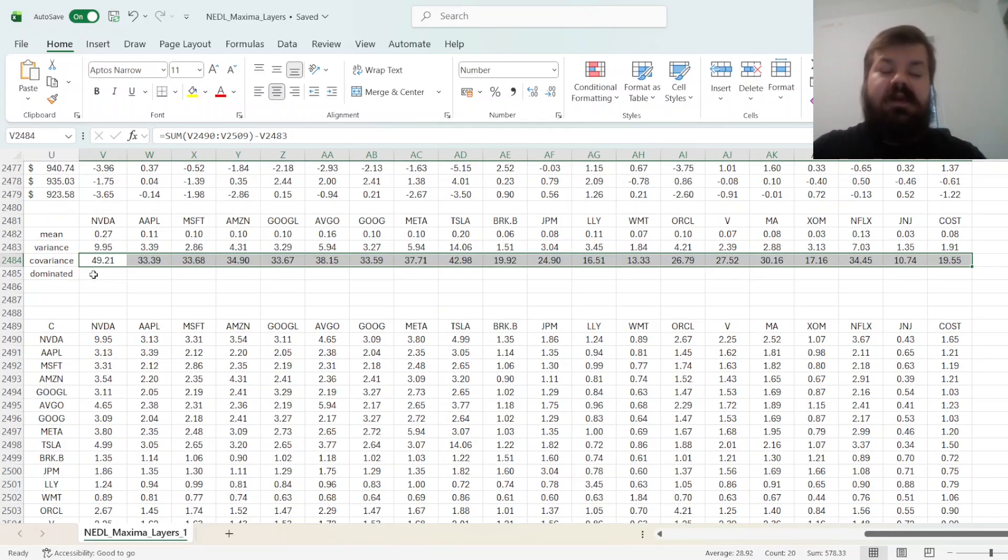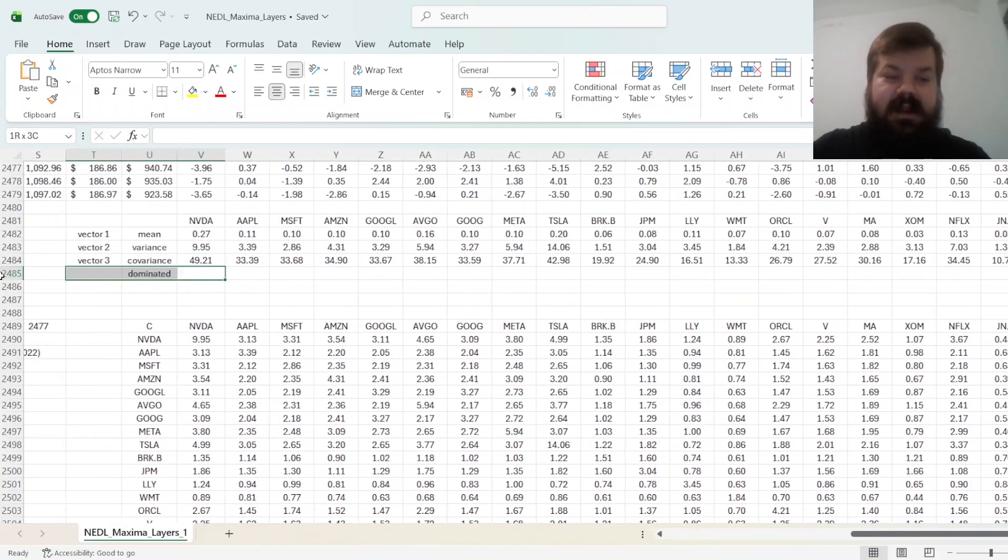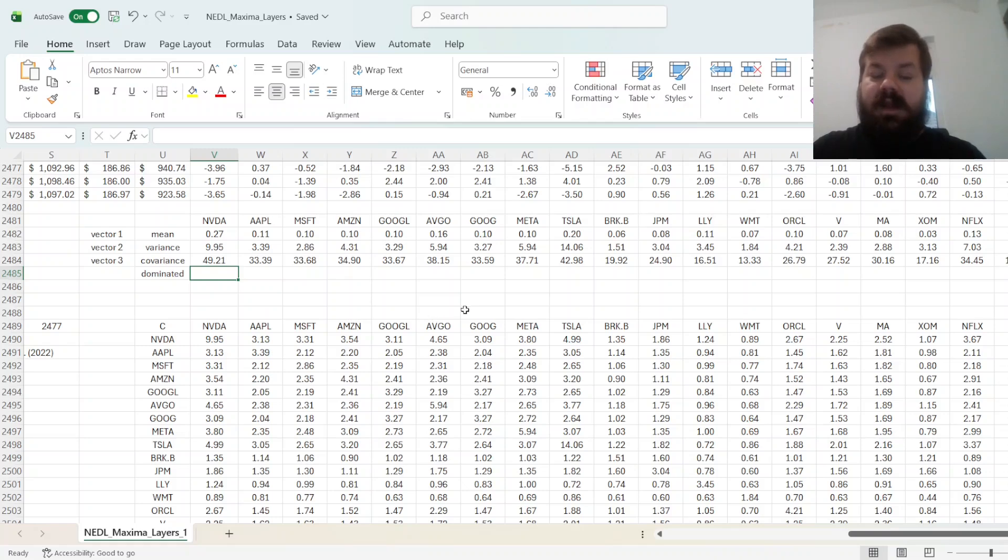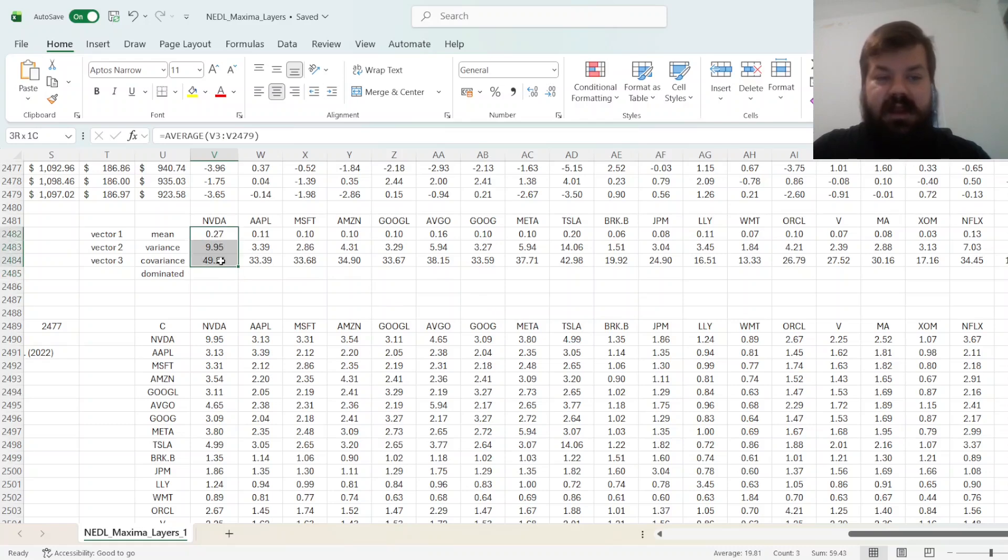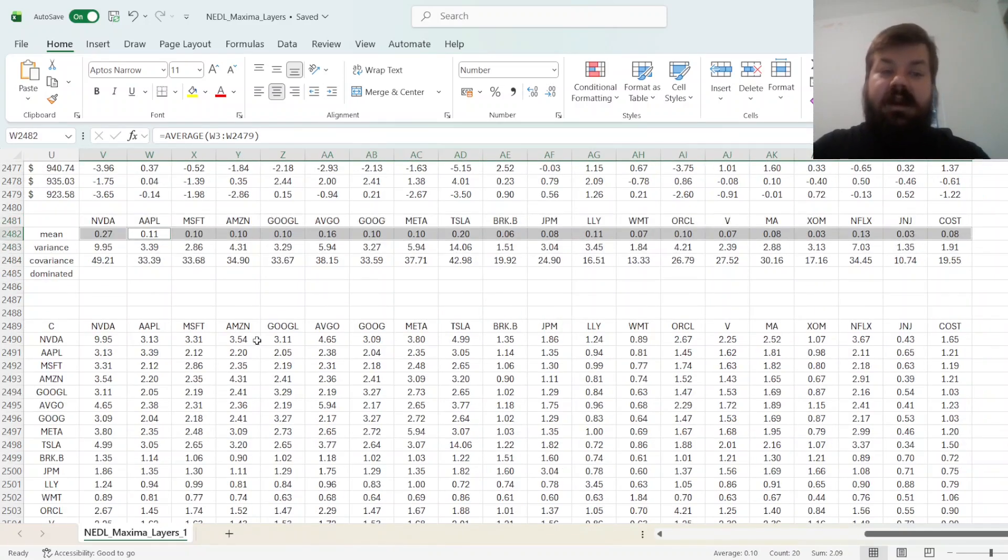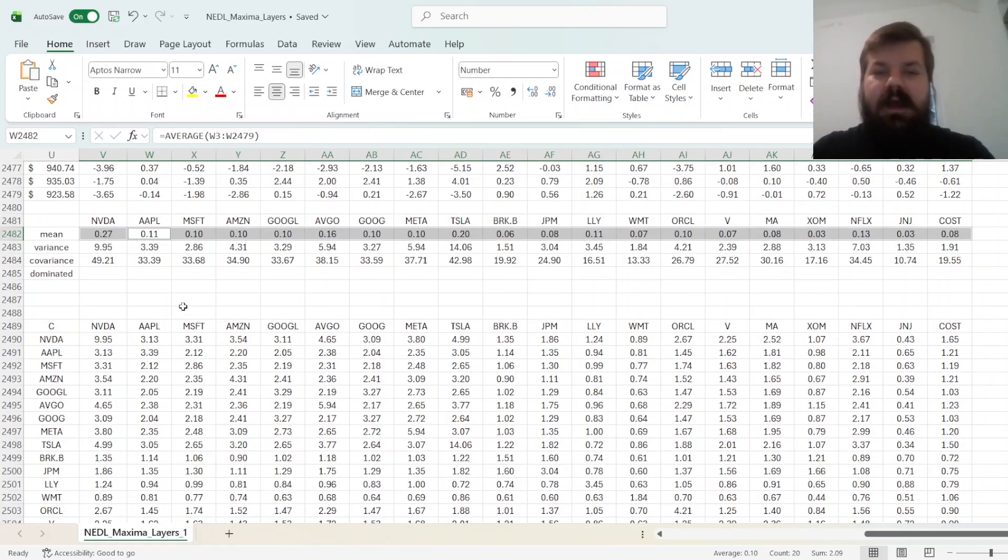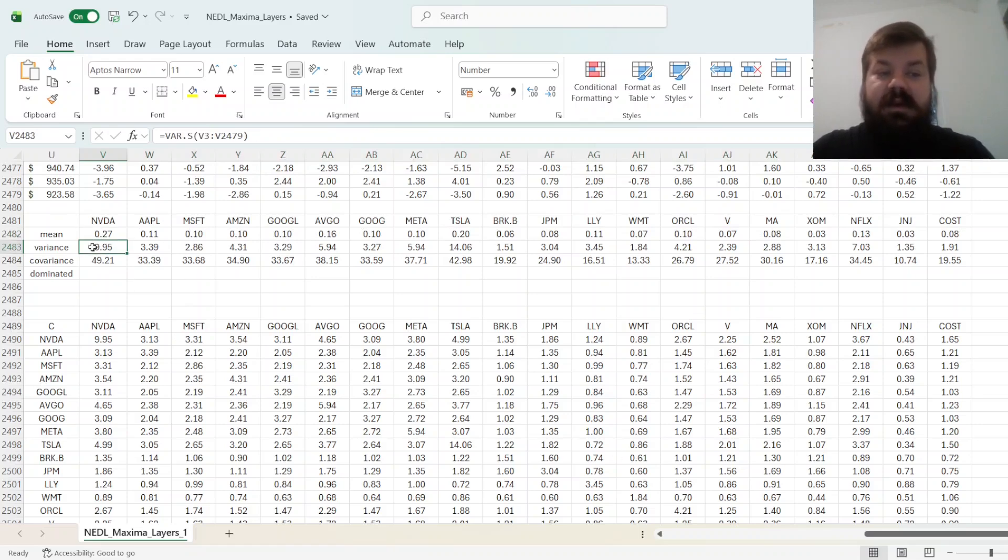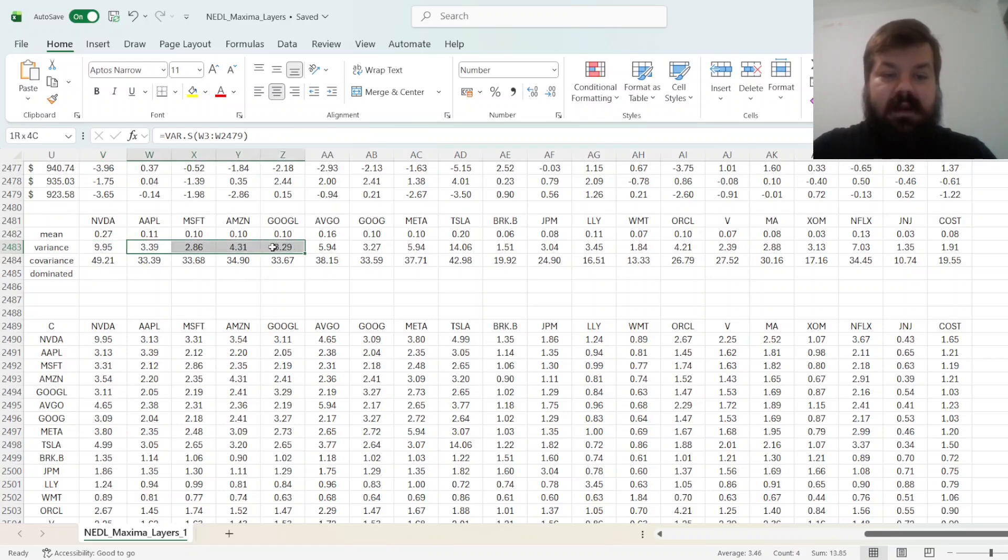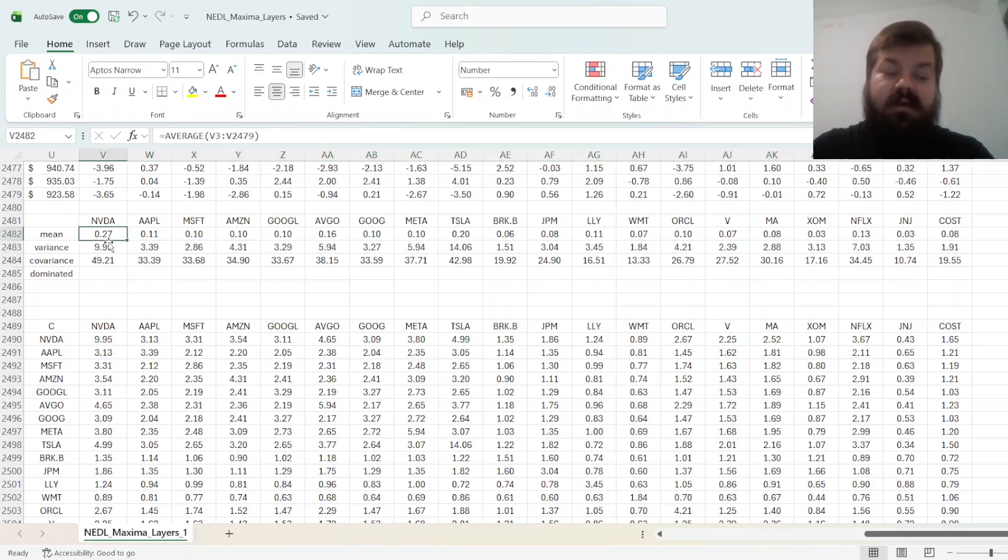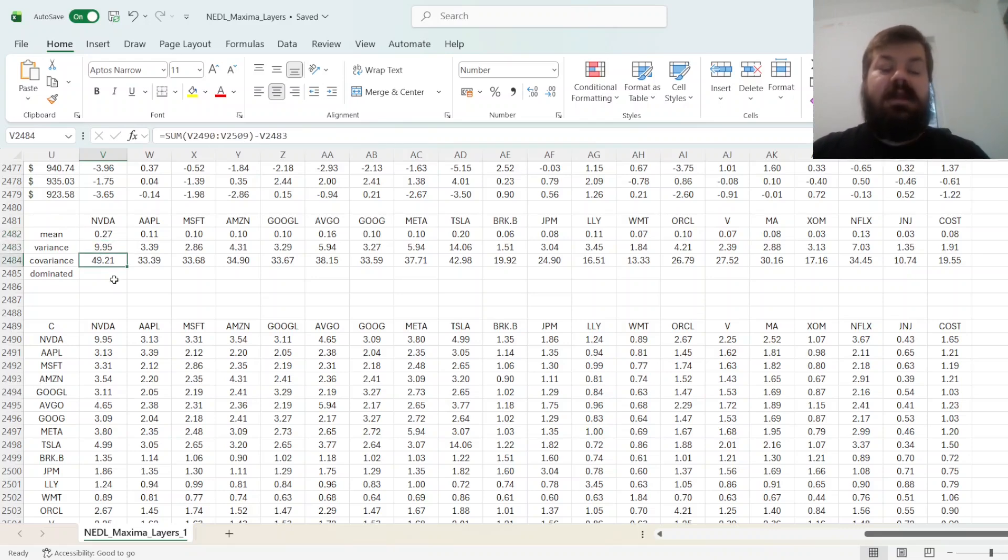And now we need to look at efficient or dominated assets. For that, we need to see whether some of our assets are objectively worse than some others in all three dimensions. So, for instance, we have got NVIDIA here that has the highest expected return of them all, or the highest historical return of them all at least. That means that it will never be dominated by any other assets, because in terms of mean it will never be dominated. But in terms of variance, for instance, we have got NVIDIA variance at quite a high figure, and there are plenty of stocks here that have variance that's lower than that of NVIDIA. So what we need to keep in mind is that for mean or for average return, the higher the better, and for variance and covariance, the lower the better.